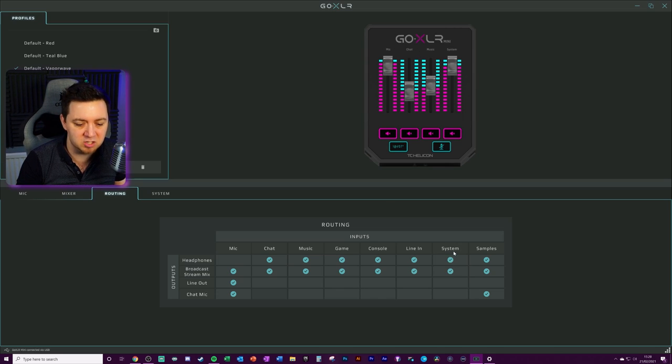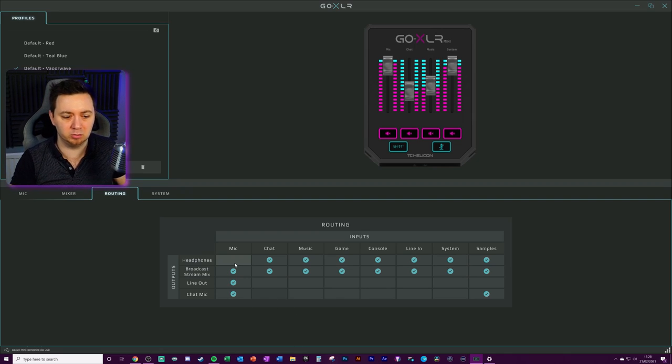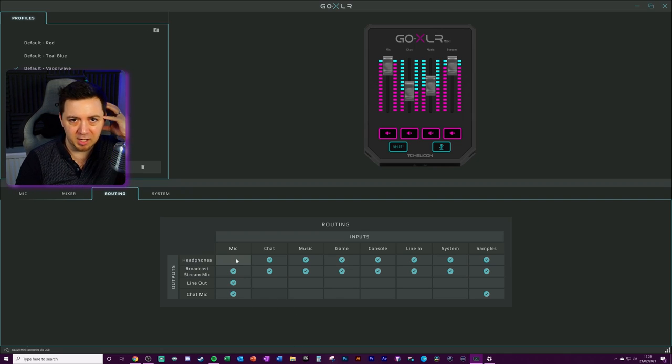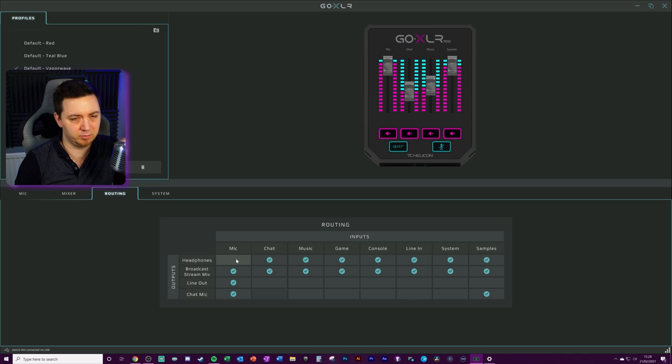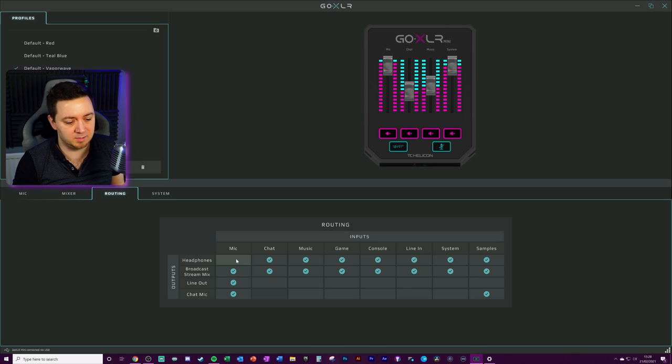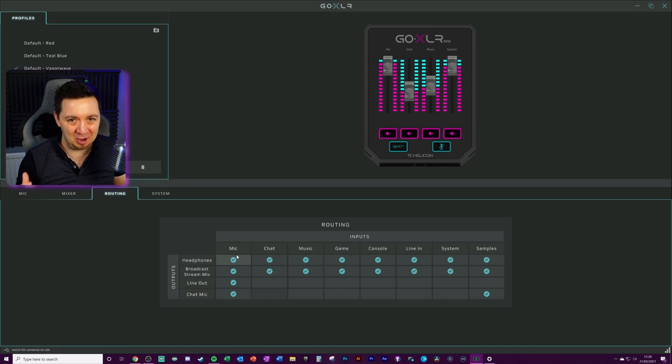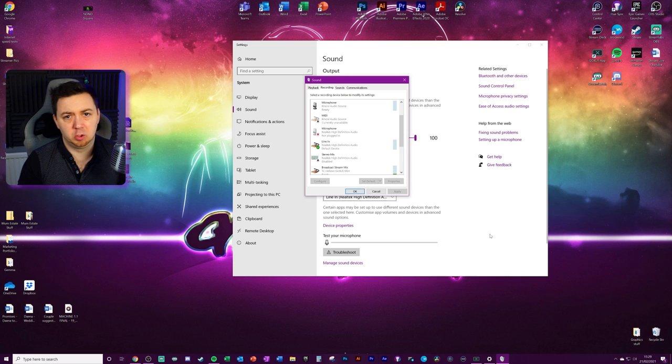So just make sure that this is ticked on the routing. If you find that you're hearing your own microphone and you don't want to hear your own microphone speech after you've obviously said it, because you actually hear your own voice as well at the same time, just make sure that this is toggled off and you won't hear two versions of it.